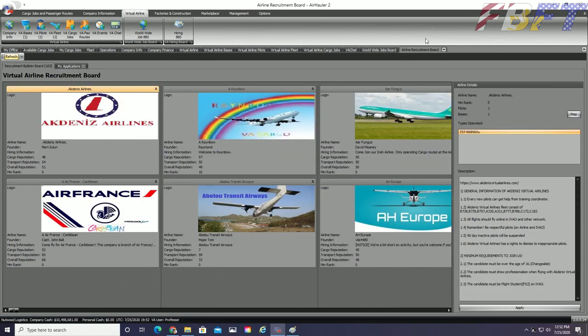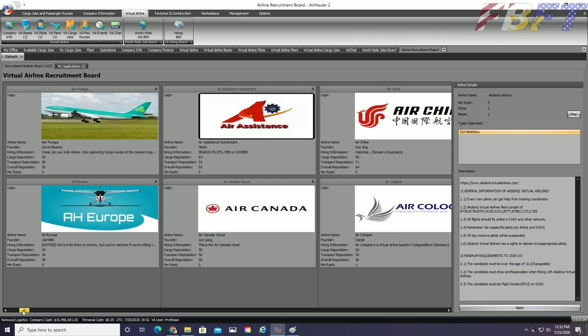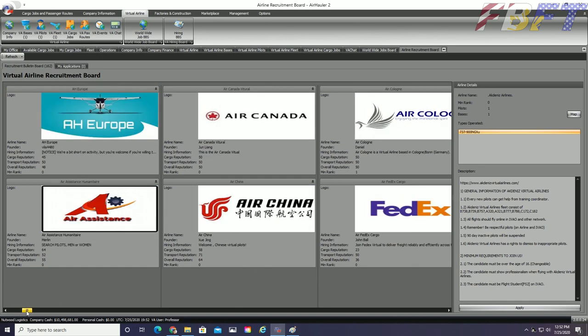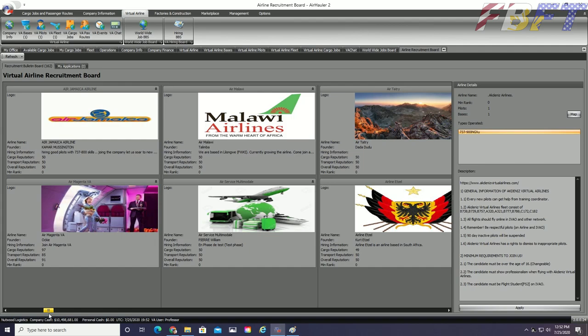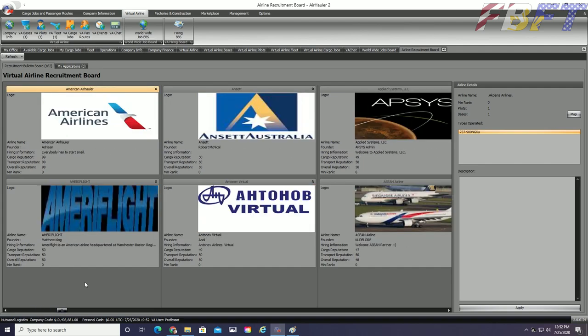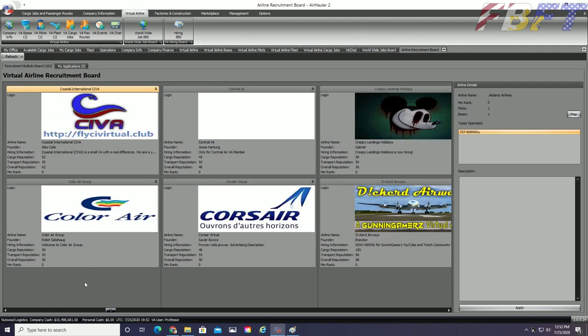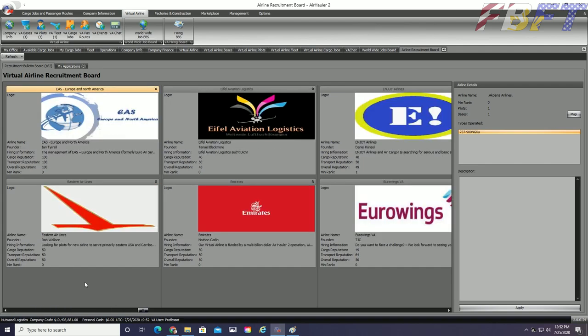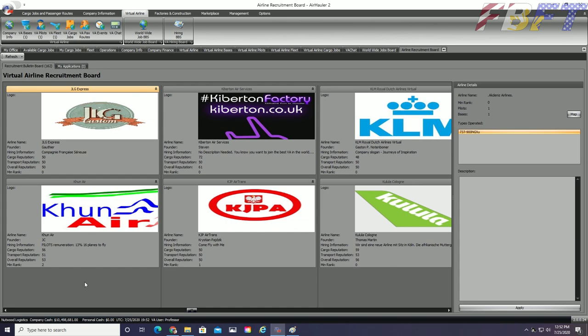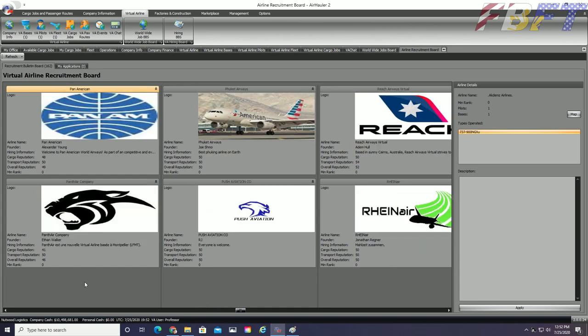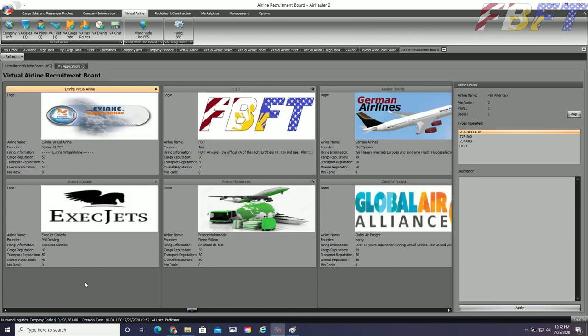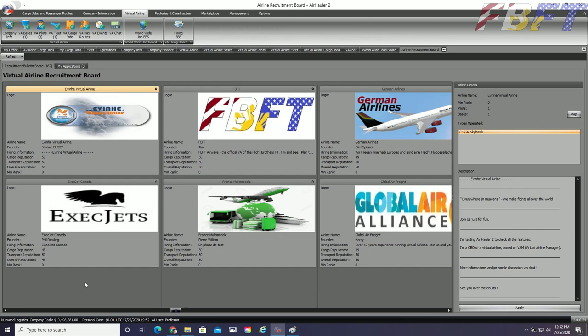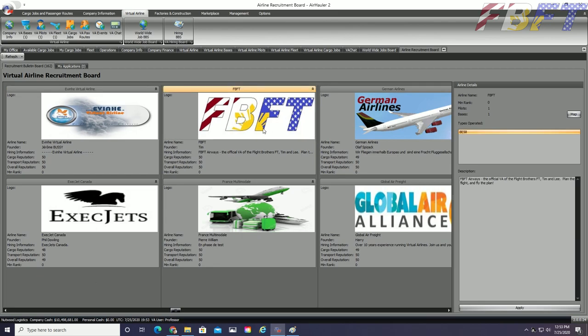Scrolling through we can see a wide variety of VAs with some having very specific descriptions and high quality logos and others have a much more basic appearance. And there we are with our beautiful FBFT banner. Not the best on here but not the worst either. If you go to apply for us now, the description has been expanded and we have added even more aircraft to our fleet since this was recorded. To apply, simply click the button underneath the VA company description.